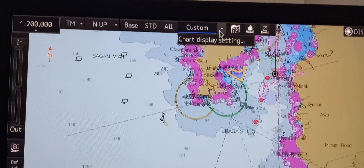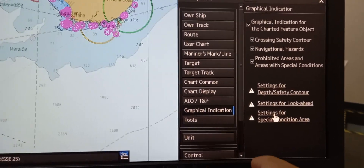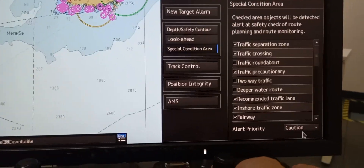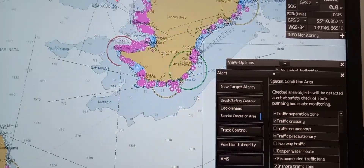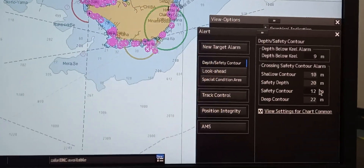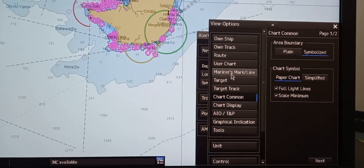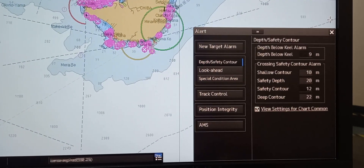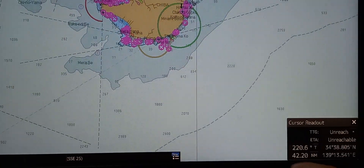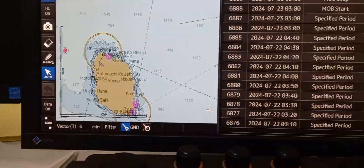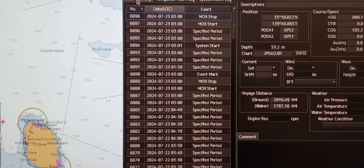Next is to identify alarms and function status indications. For alarms, go to chart setting display, then graphical indication setting, look ahead setting, and special condition area — all of the alarms are in here. You can change the caution or warning. For anti-grounding safety contour, go to depth safety contour where you can change all parameters. To open the log table, go to menu and logbook — here are the user track log, navigation alert, and other alarm logs.